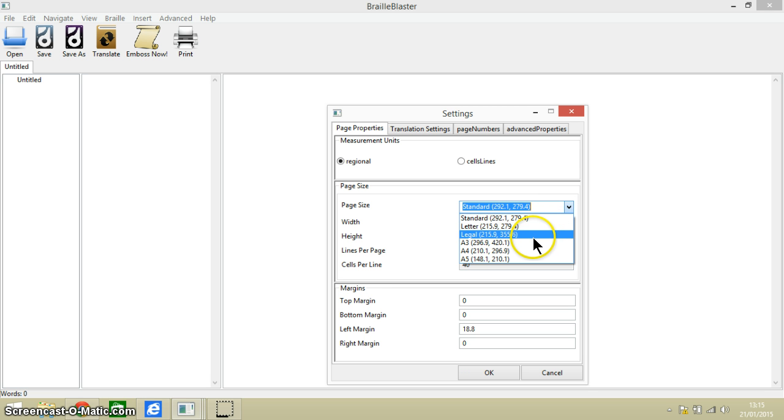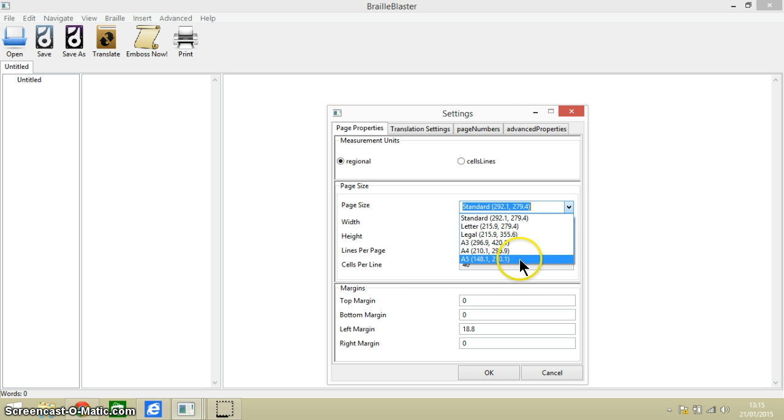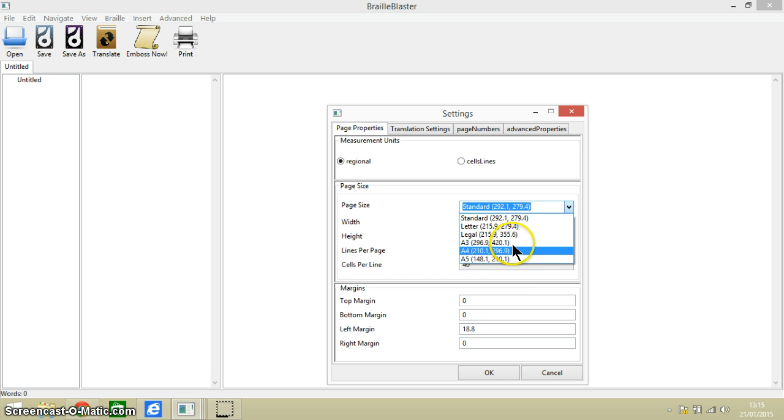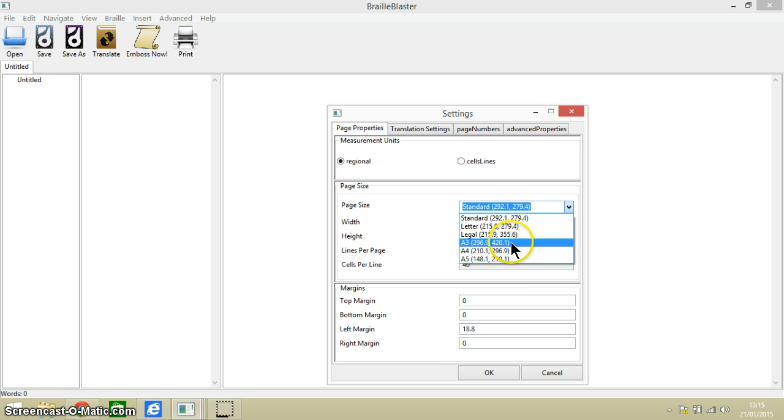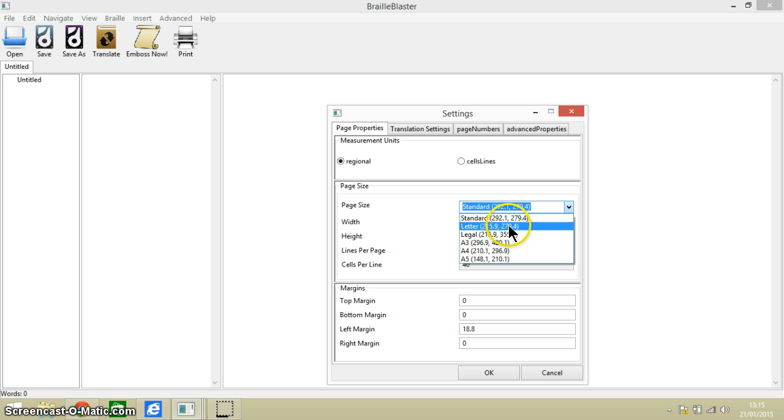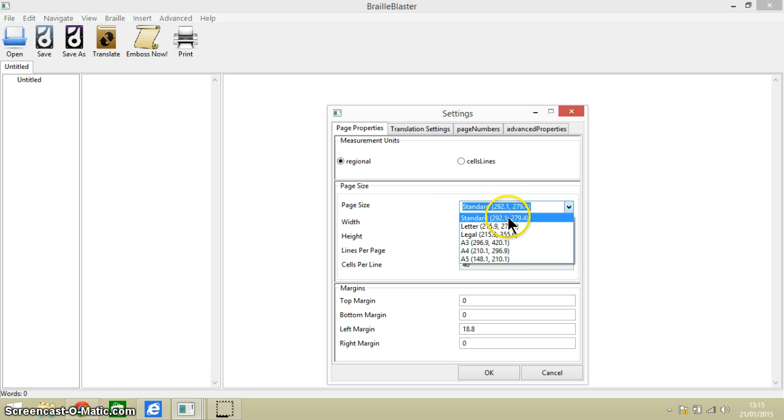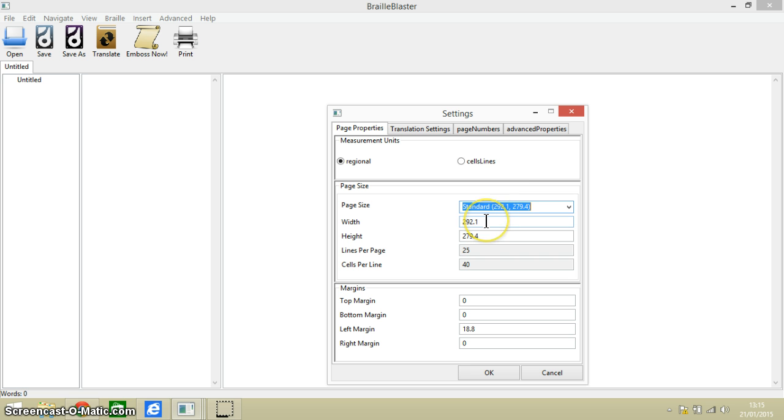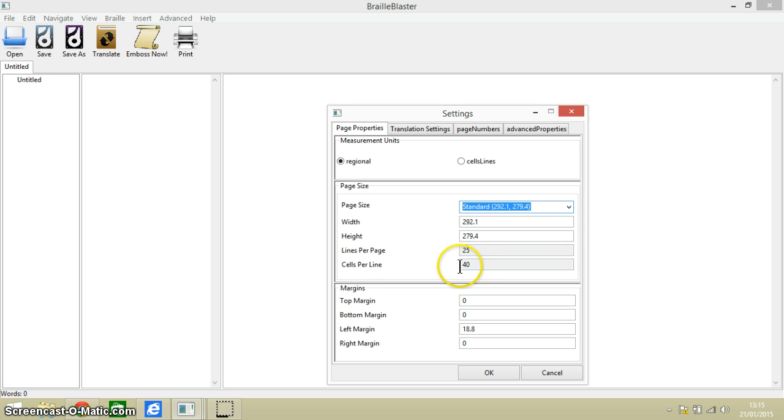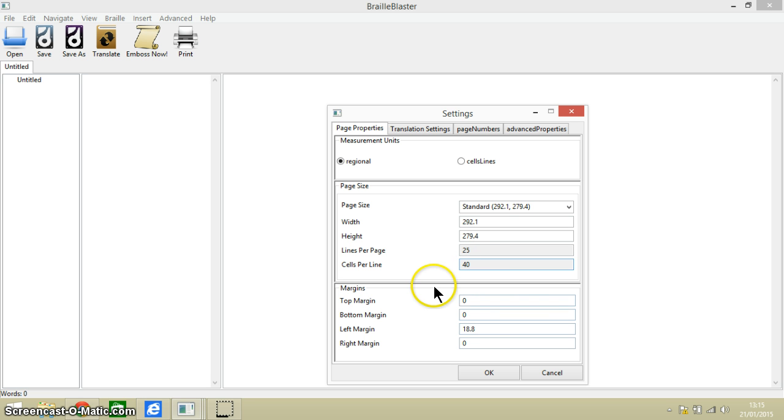Now what you can do is set your page size. I'm interested in these British page sizes here but these top ones relate to North America more. And then we've got the width and the height of the page, lines per page, cells per line, and the margins that you want for your embossed document.